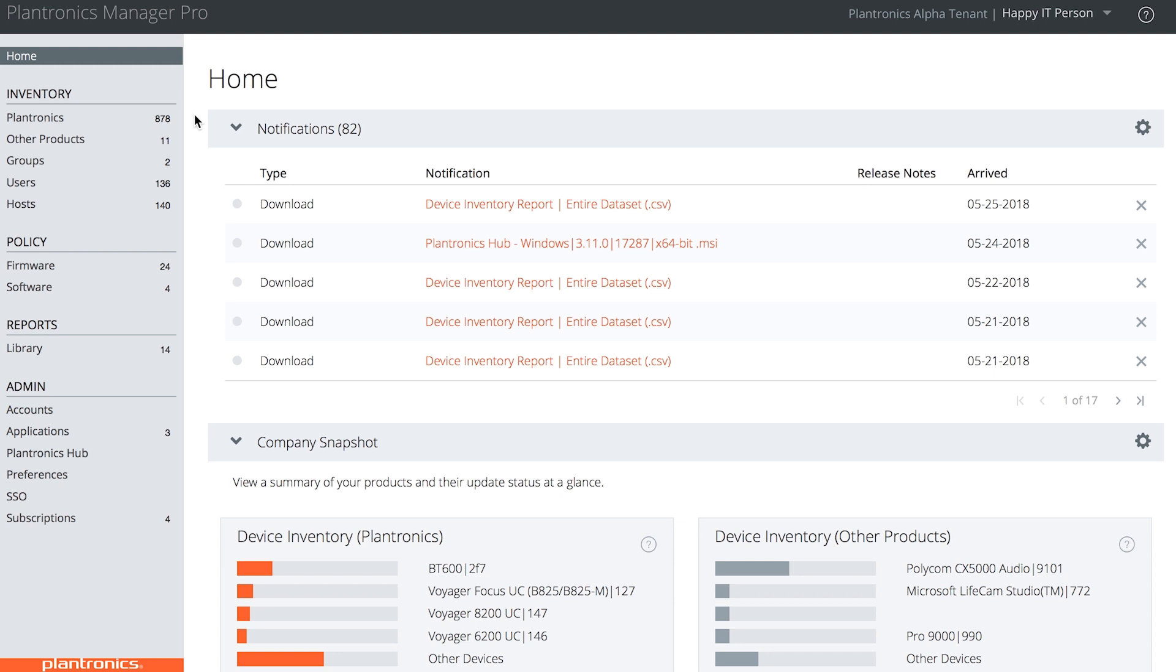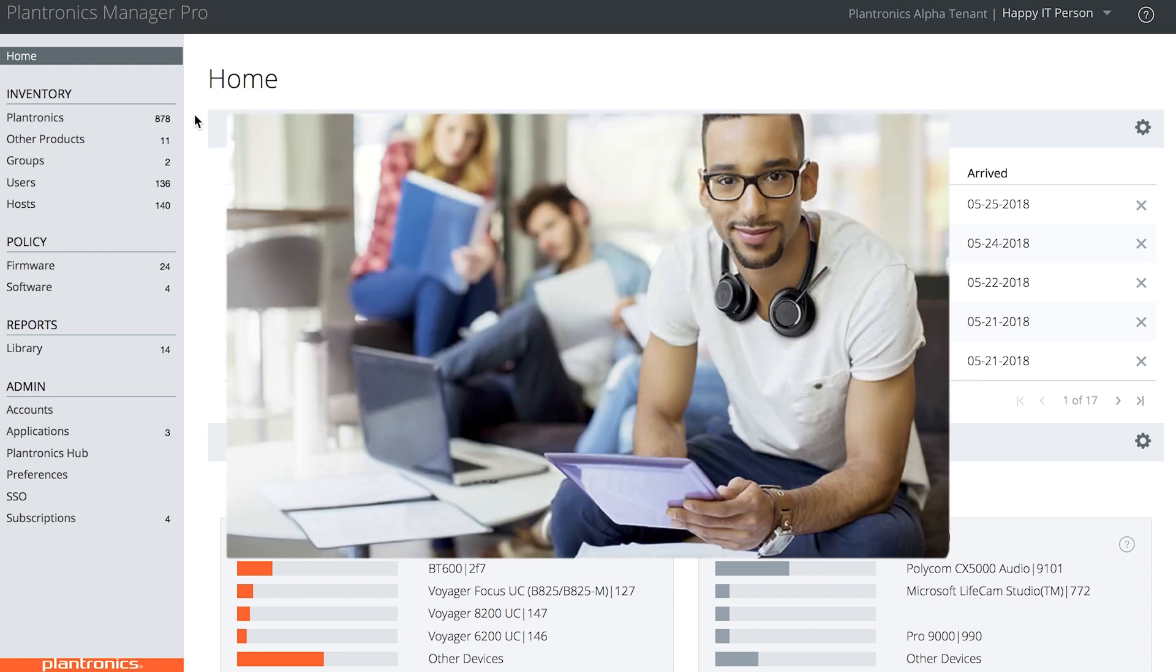To start, I'm going to introduce you to a couple of people in the organization. First, there's Jay in IT. He's been tasked with making sure that UC is being fully utilized.